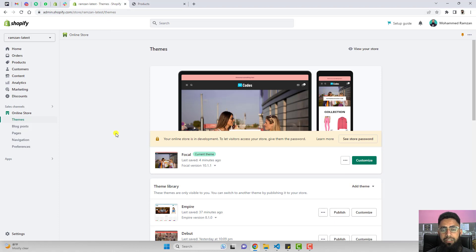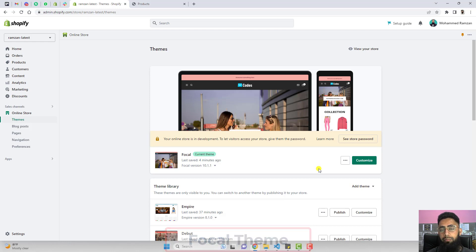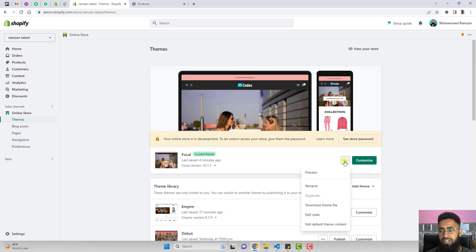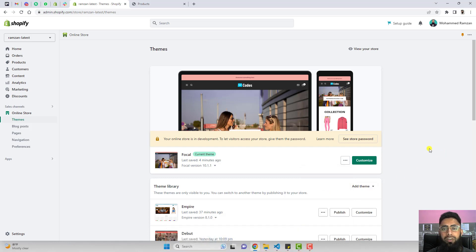First, go to the dashboard of the Shopify store. You can see that I already installed the Focal theme. You need to take a backup of this theme first — click on the three dots, click on duplicate, and in that way you will be able to duplicate this theme. Later on, if you want, you can roll back to that original code.